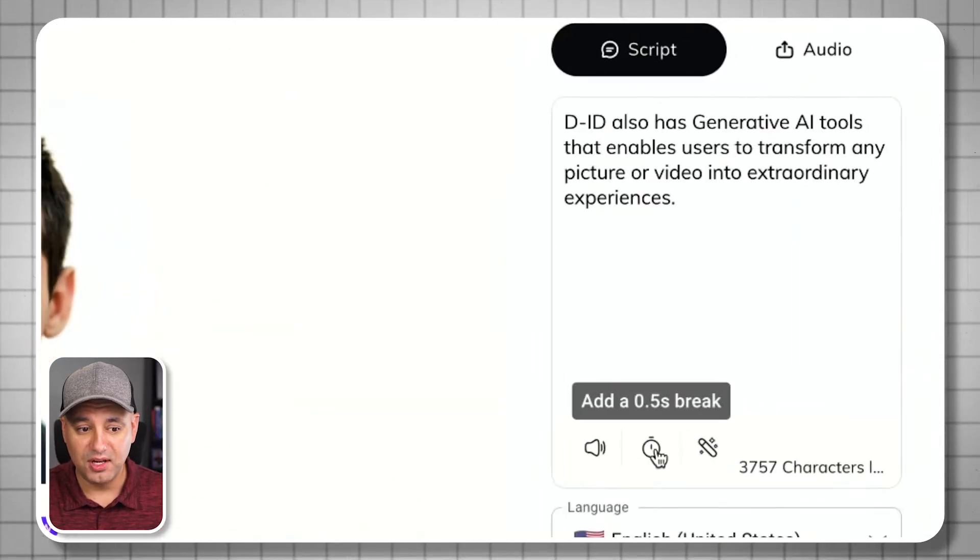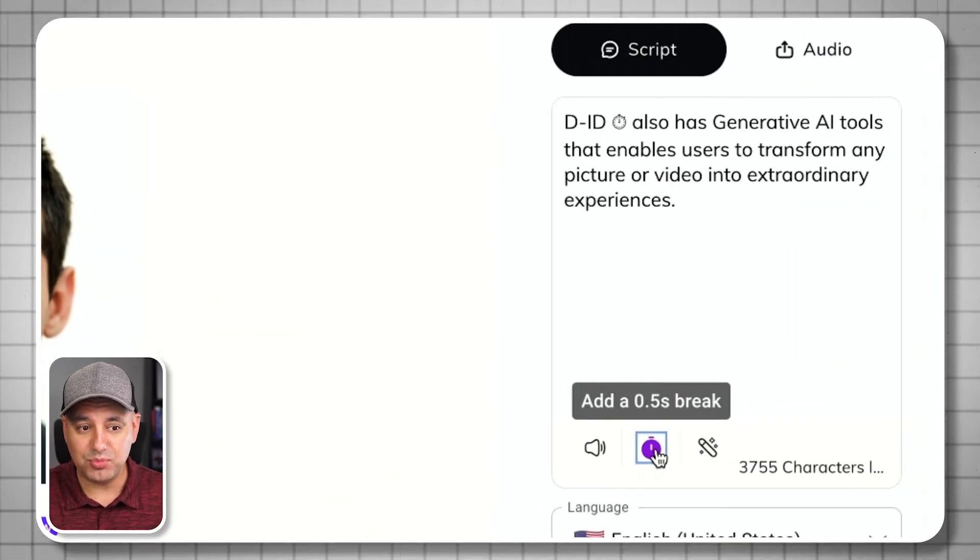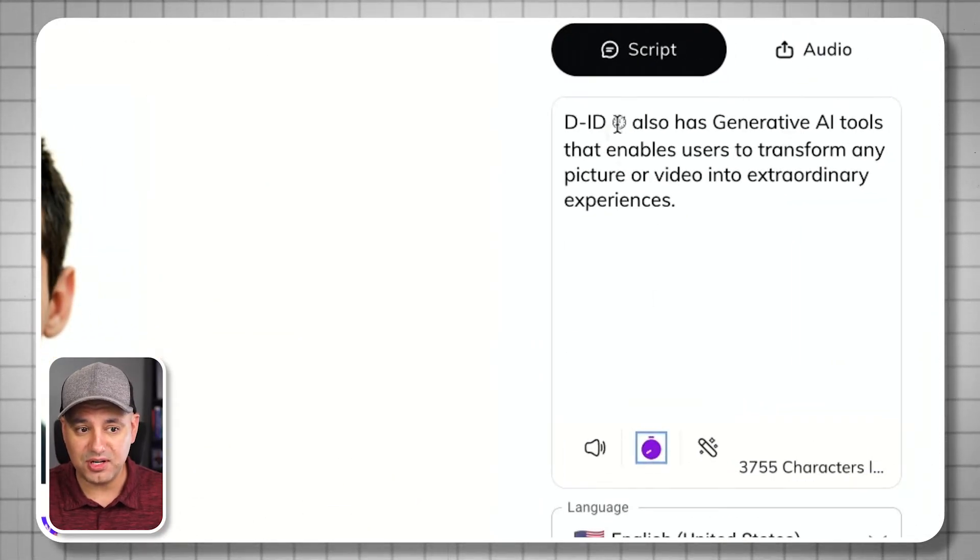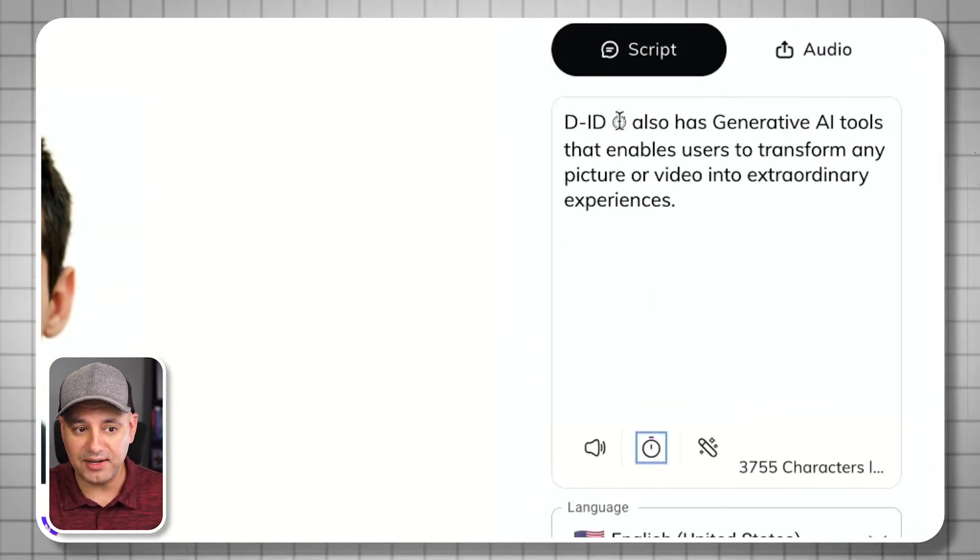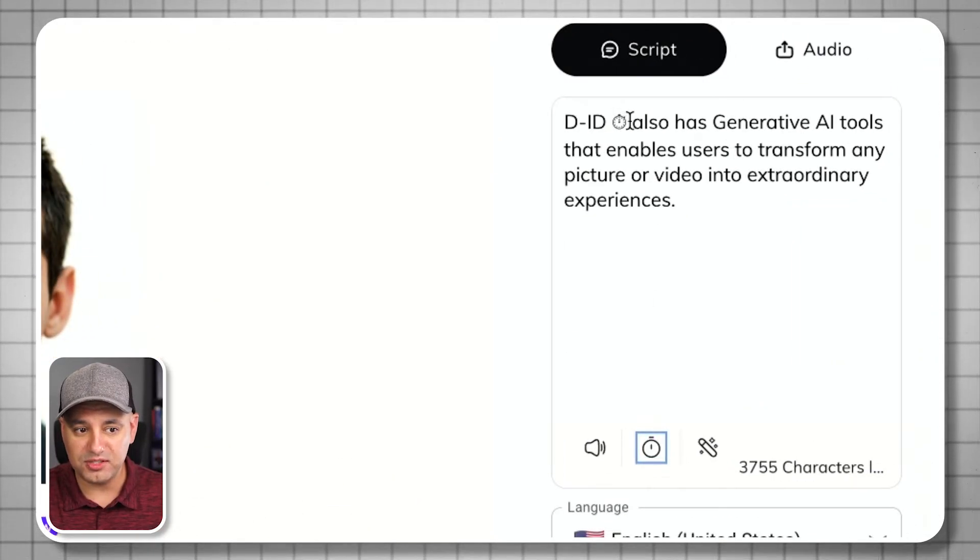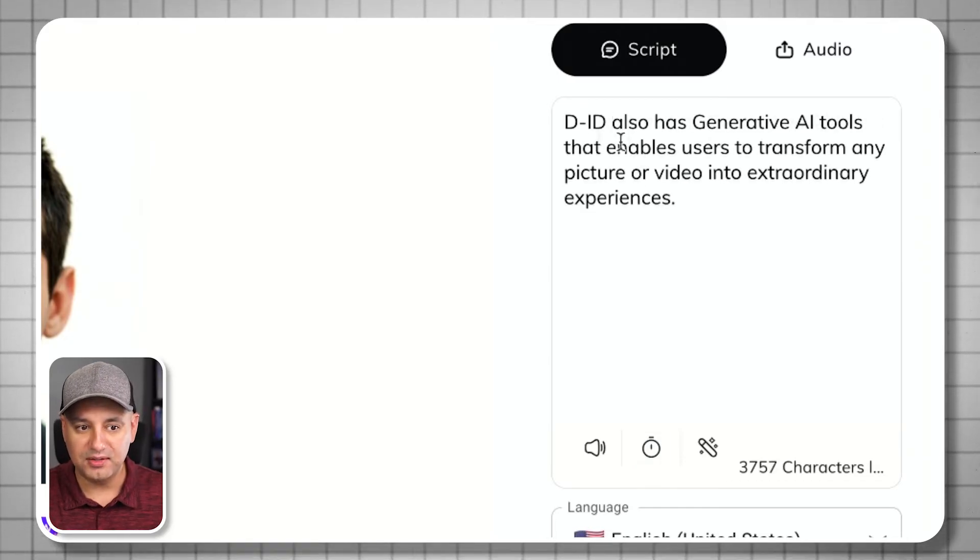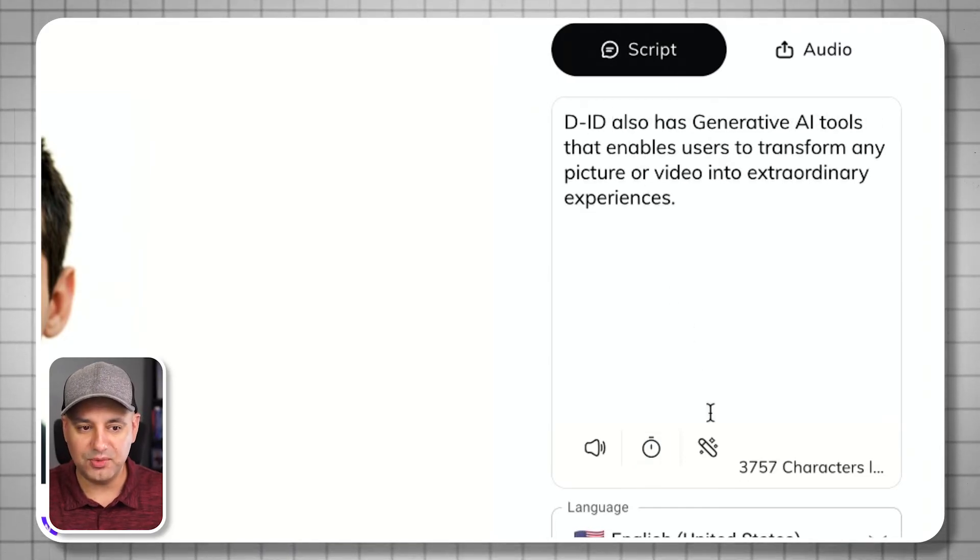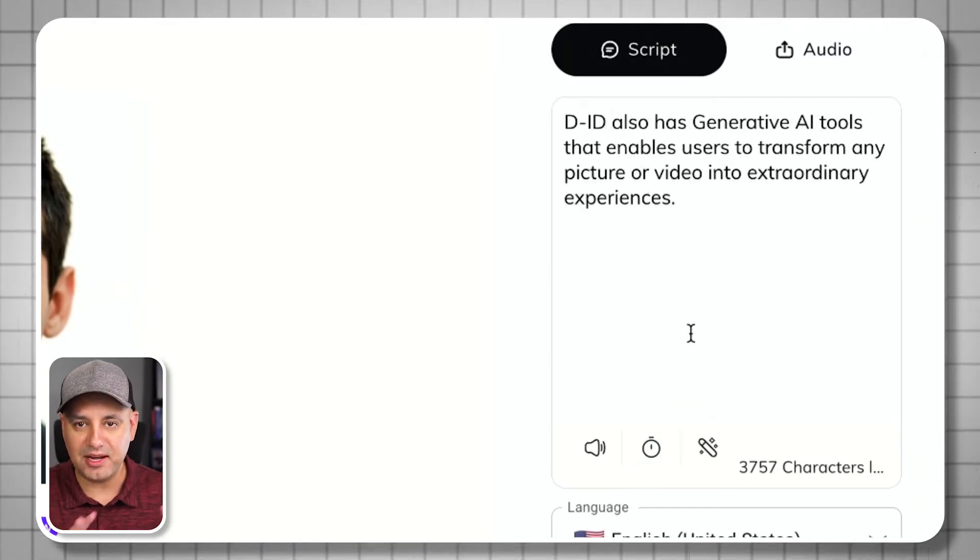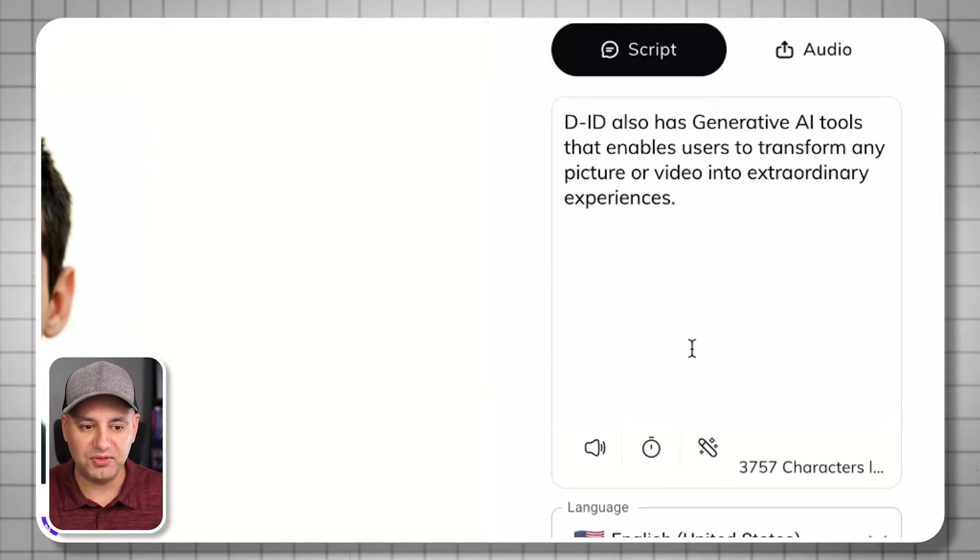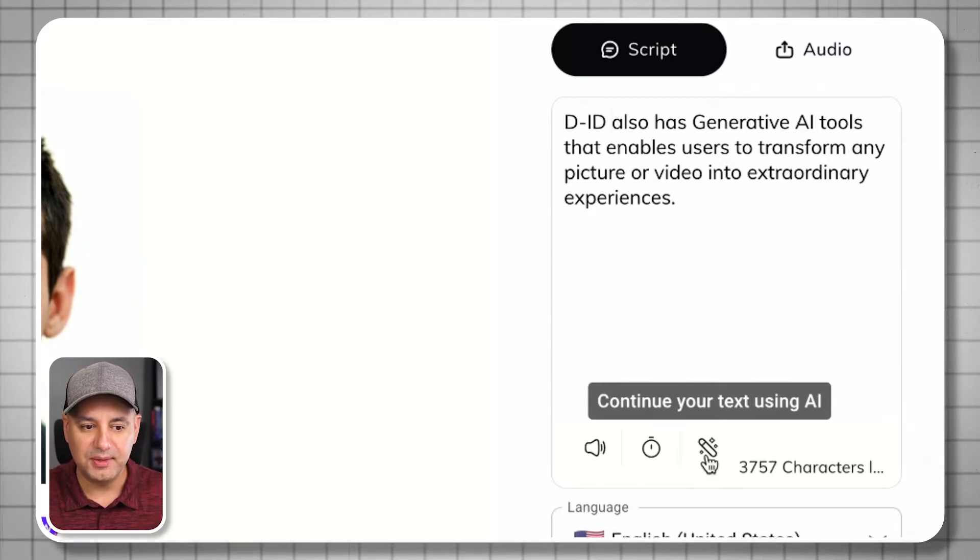A couple different options you have here: you can add breaks. It's going to basically add a little bit of pause between words if you want to do that. This was fine the way it was reading it, but that's how you slow it down if you want.